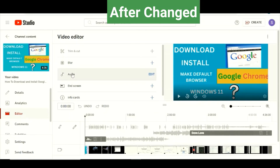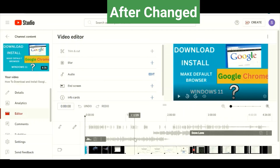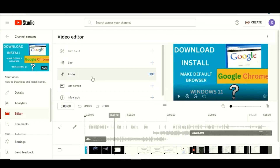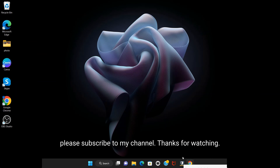Go to Editor and see — this track is already grayed out, showing the process is running. Please subscribe to my channel, thanks for watching.